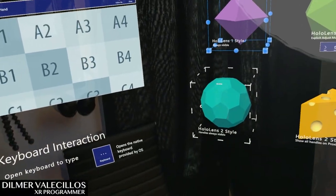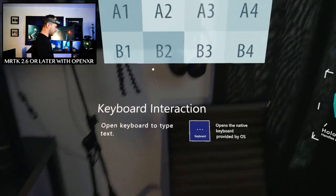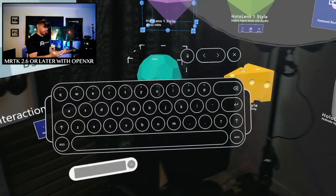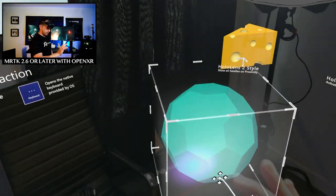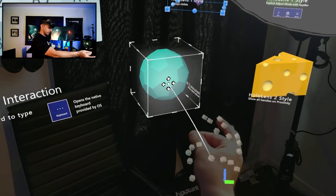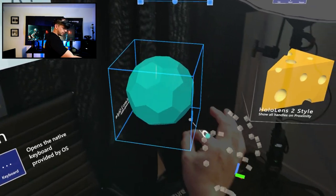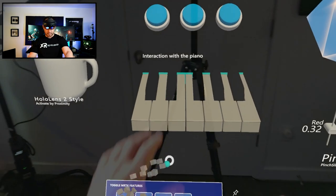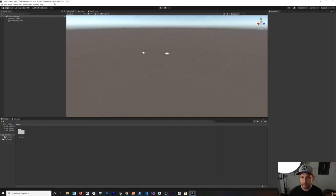We have the demo scene running with OpenXR. We can scroll just fine, and the keyboard opens fine too. I can bring the sphere towards me, rotate it, grab it, and interact with it using a pinch interaction. I'm also going to grab the cheese — and let's see if the piano works.